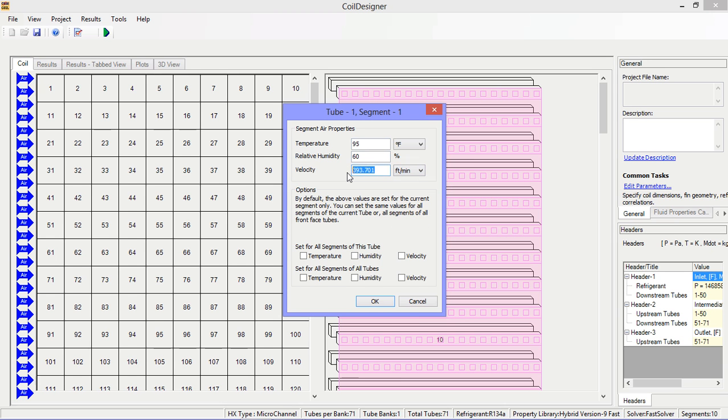Alternatively you can specify that these parameters are the same across the face of the coil, and we'll do so in this example.